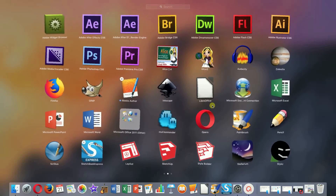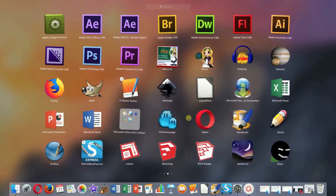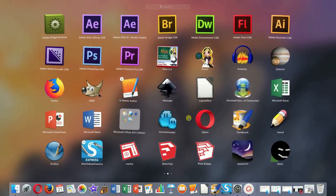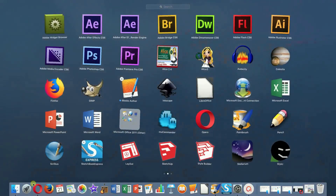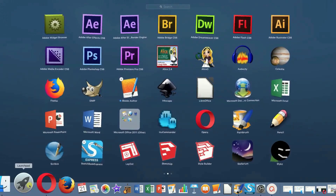However, as you can see, most of the apps on my Mac don't have this X because I downloaded and installed them manually. So right now I'm going to show you the second way — the manual way of deleting apps.